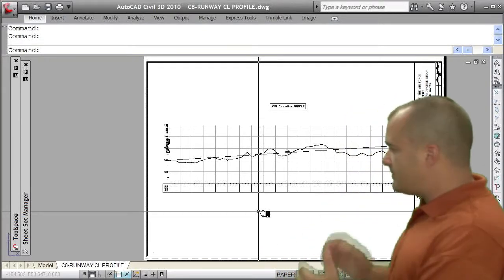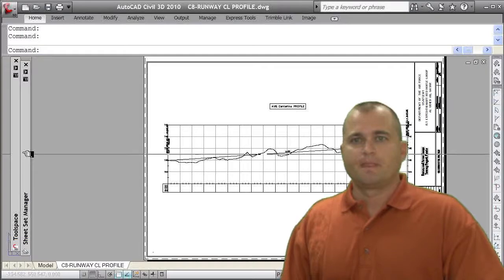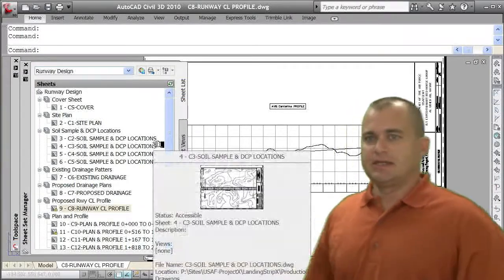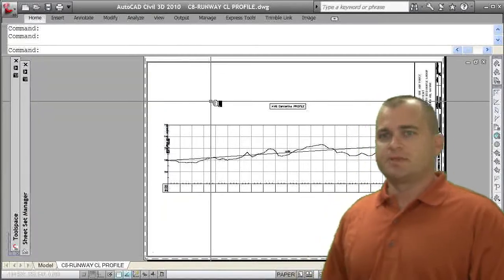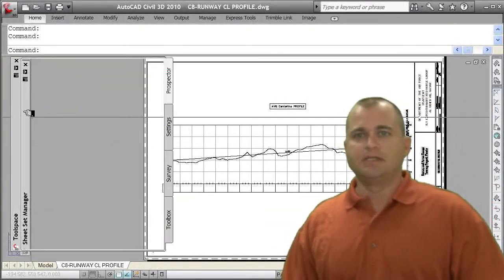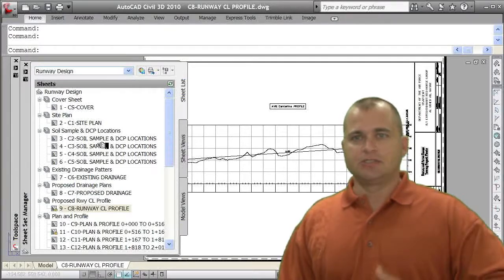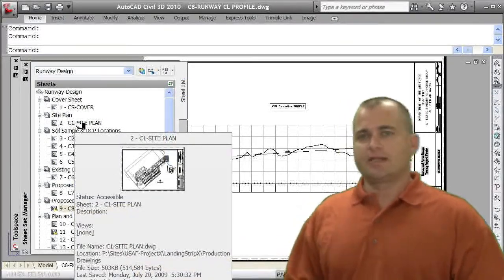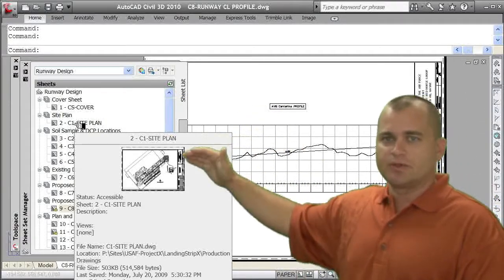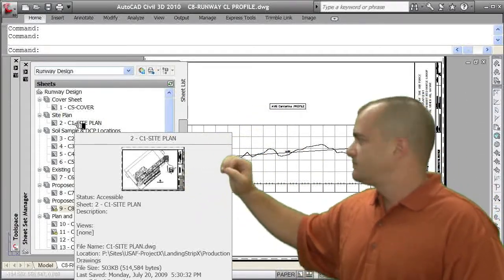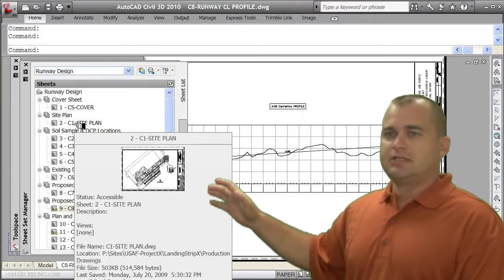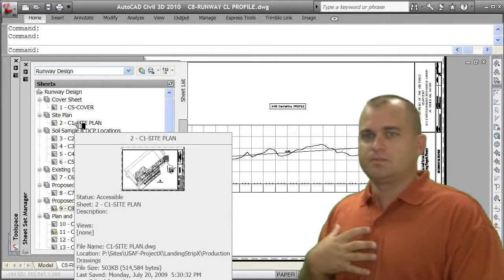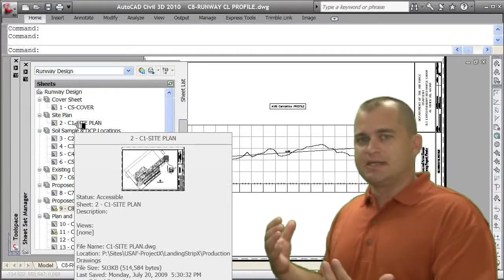We're managing these sheets as individual drawings. If I go to the sheet manager, you'll see I'm using the sheet manager tool to really manage my drawings. You notice that instead of going to file open, I went to the sheet manager and just double clicked on that particular sheet. So I can have people working on the site plan, people working on the soil samples, the cross sections, the plan profile, whatever, and they're in their drawing and not messing with mine.